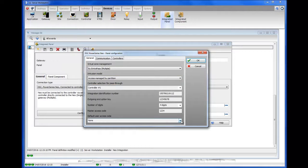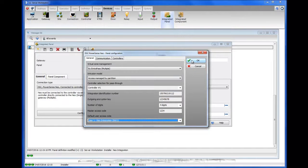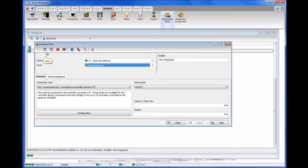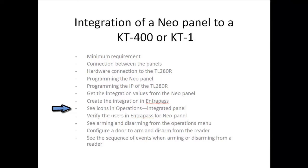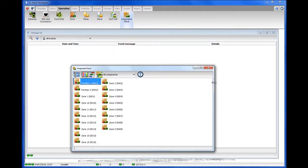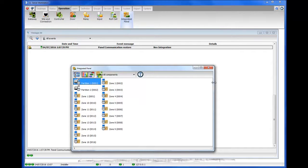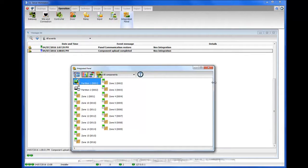When you try to save, it will ask you to select a default user — that's the code the NeoPanel uses when arming and disarming. Select user 1, and it will be saved automatically. Once the panel has been created, go to Operations, Integrated Panel to see the different icons. While not communicating, you'll see red X's. Once communication begins, you'll get an event: "panel communication restored," and the icons turn blue, meaning they are uploading. Once the upload is complete, you'll see the event "component upload completed" and the correct icons for the zones and partitions.